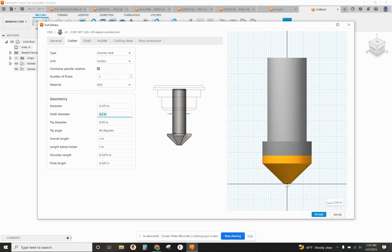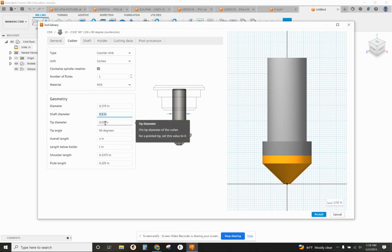You're going to notice there's an obvious flat at the end of the tip of this tool bit. And that is because tip diameter, in this case, mine is set to 50 thousandths of an inch. Yours may be set to something different.